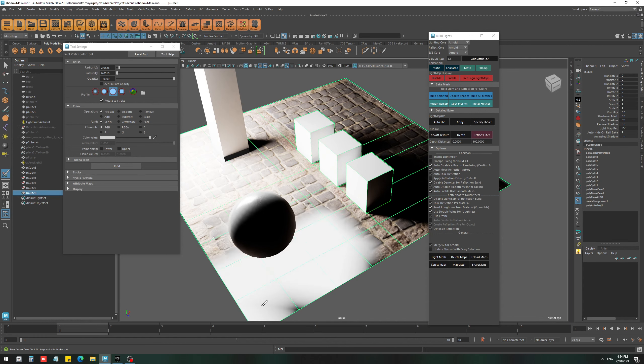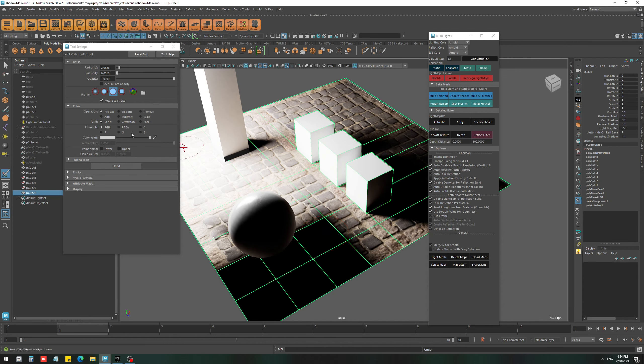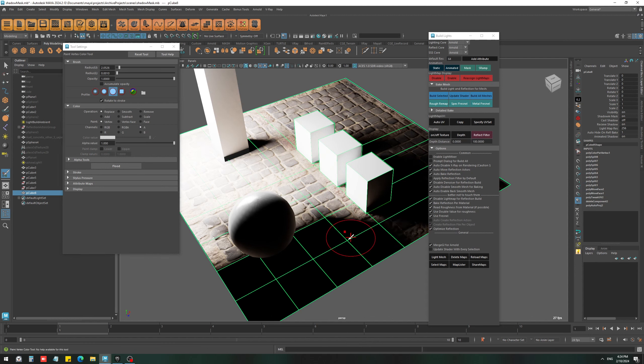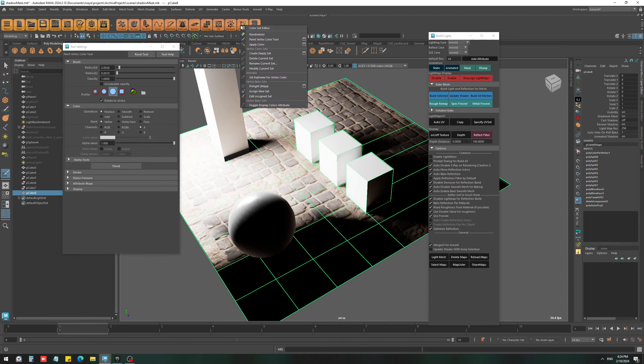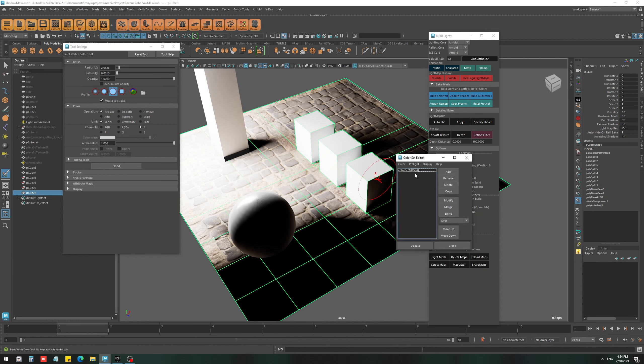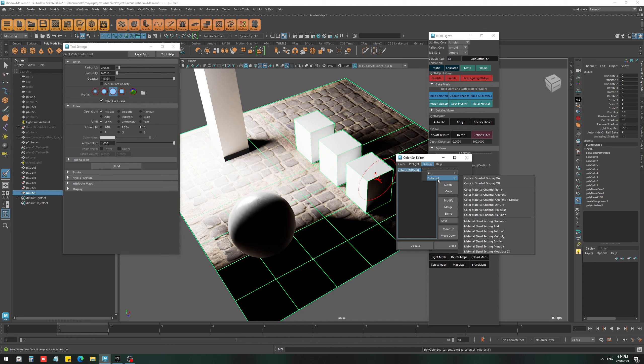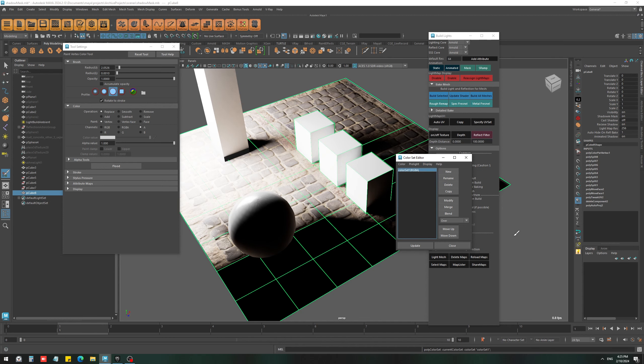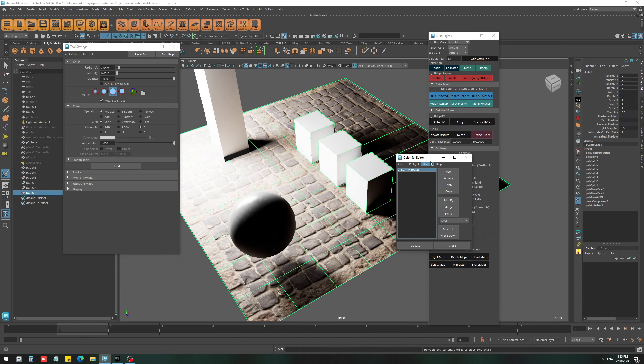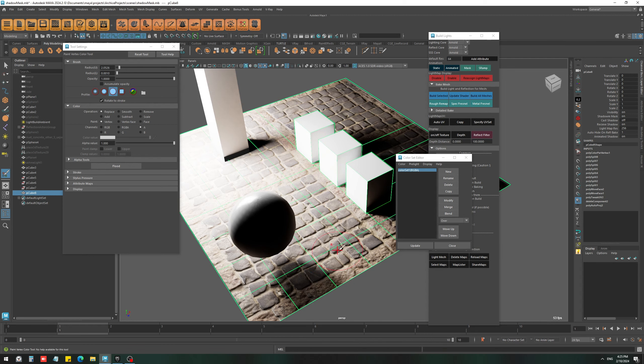Now you can see that when I set the alpha back to one, it gets completely black, and that is because of the blending mode of the vertex color. So if we go to color set editor, you can change the blending mode to, for example, all supply, and you can see that it fixed the issue.